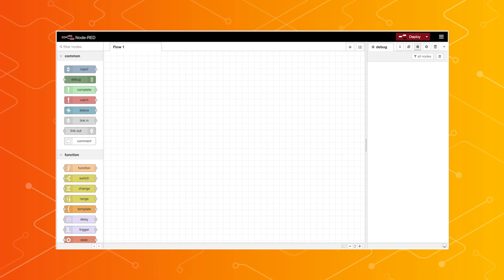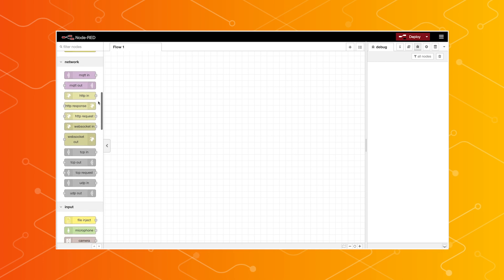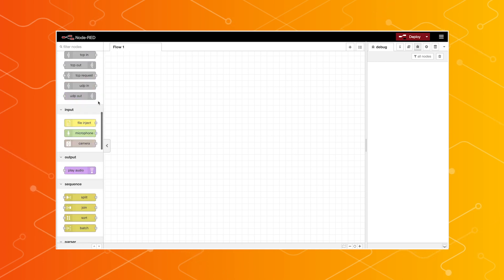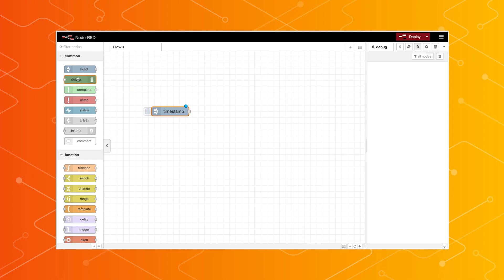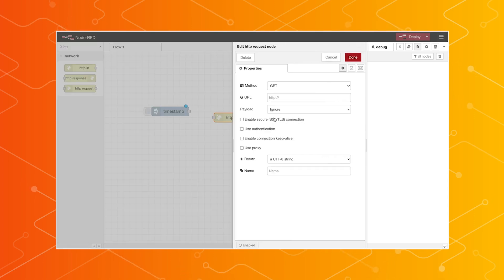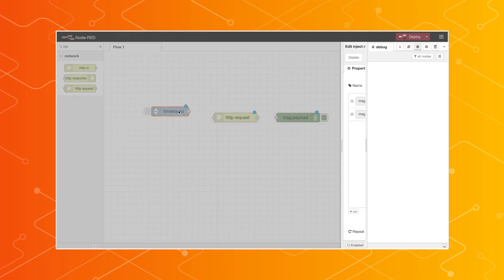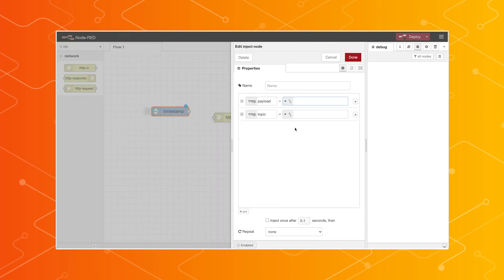Here I have Node-RED running on my laptop with the visual editor opened in the browser. On the left side, you can see the palette, which contains all of the nodes that are installed and available to use. Each Node-RED node has a well-defined purpose and acts as a building block for constructing flows. You simply drag nodes over to the workspace and string together enough of them, and you can make some pretty powerful stuff.